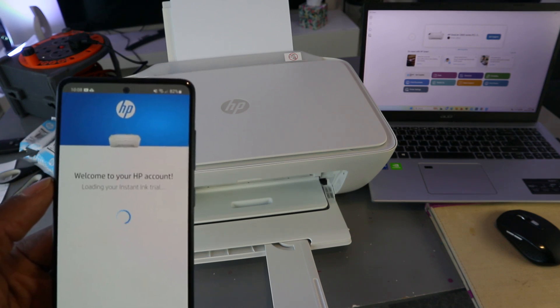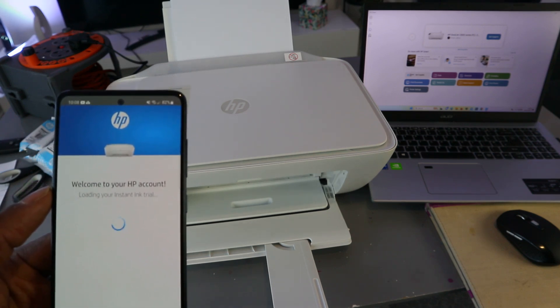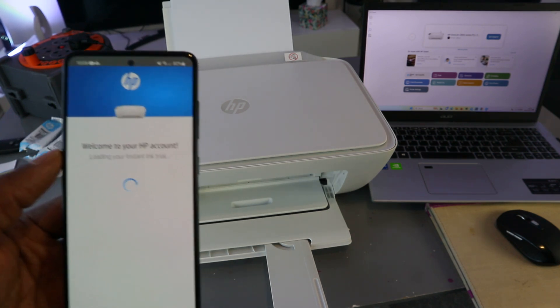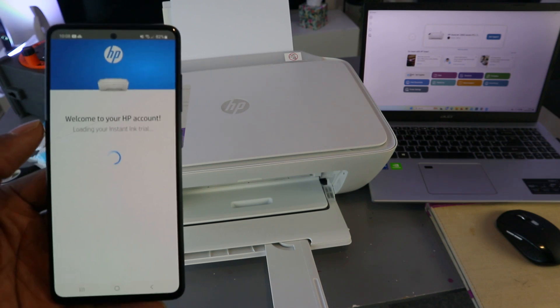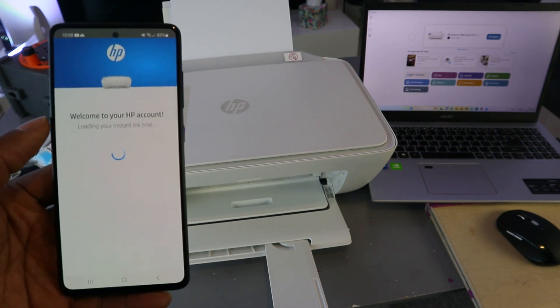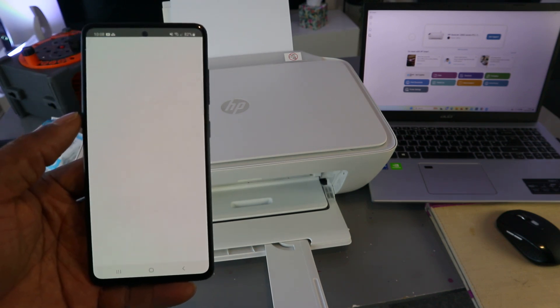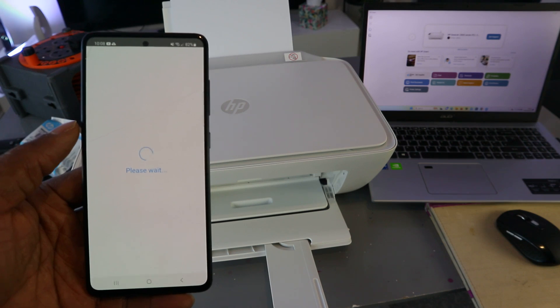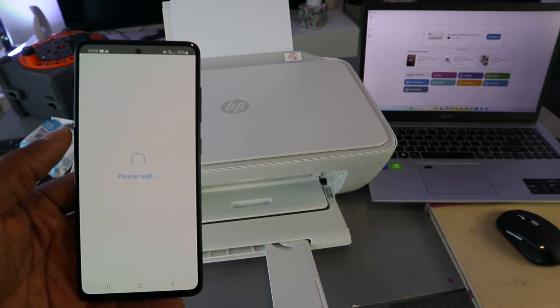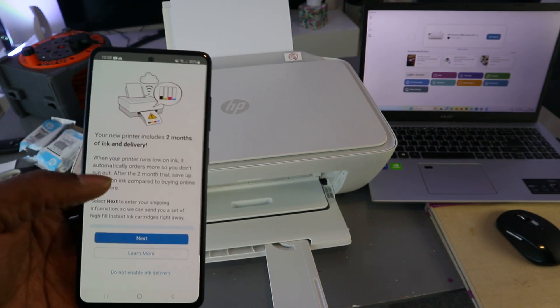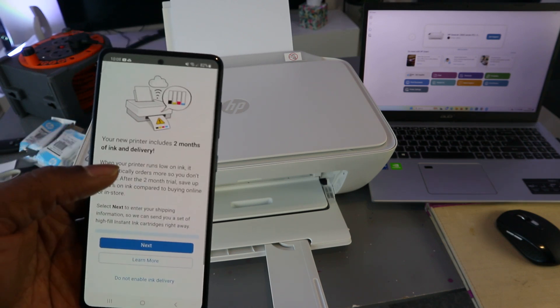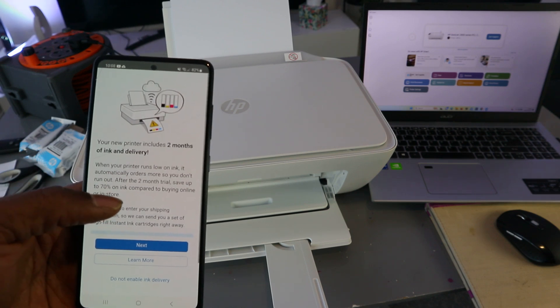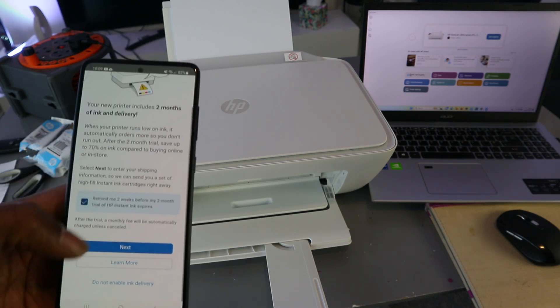Welcome to HP account. Load your instant ink trial. Your printer includes two months instant ink trial delivery.